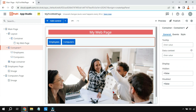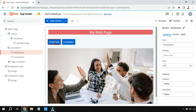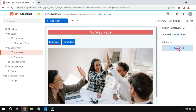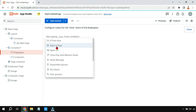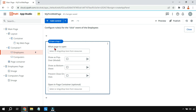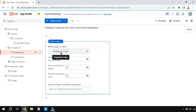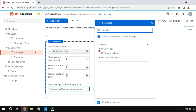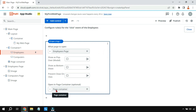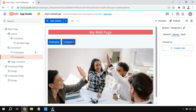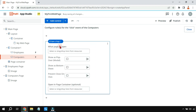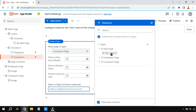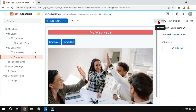The buttons have been created but haven't been linked anywhere yet. I'll select the Employees button, go to Event, click 'Create Rule', and select 'Open a Page'. I'll choose the Employee Page and set it to open in the Page Container. For the Computers button, I'll do the same — create a rule, open a page, select the Computer Page, and set it to open in the Page Container.